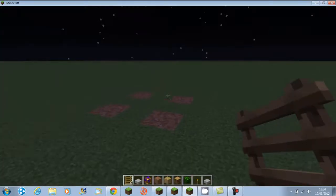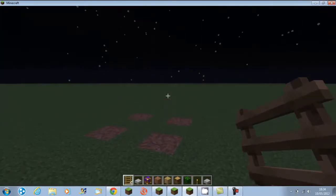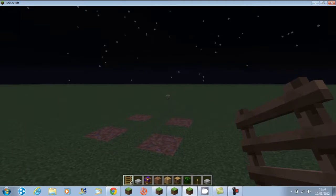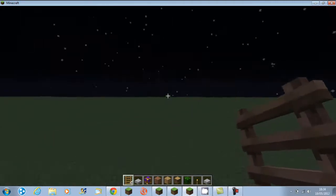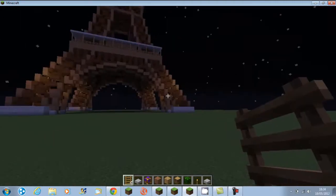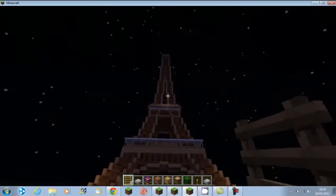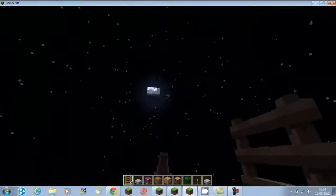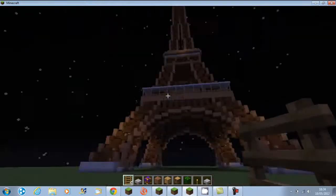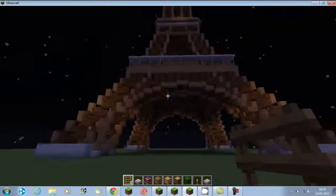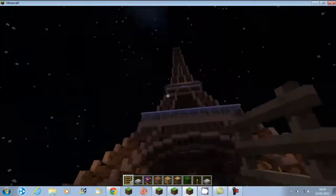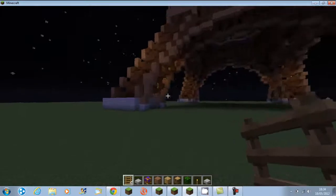Hello YouTube, I just wanted to show you my Eiffel Tower. So, this is what it looks like. Let's go inside.